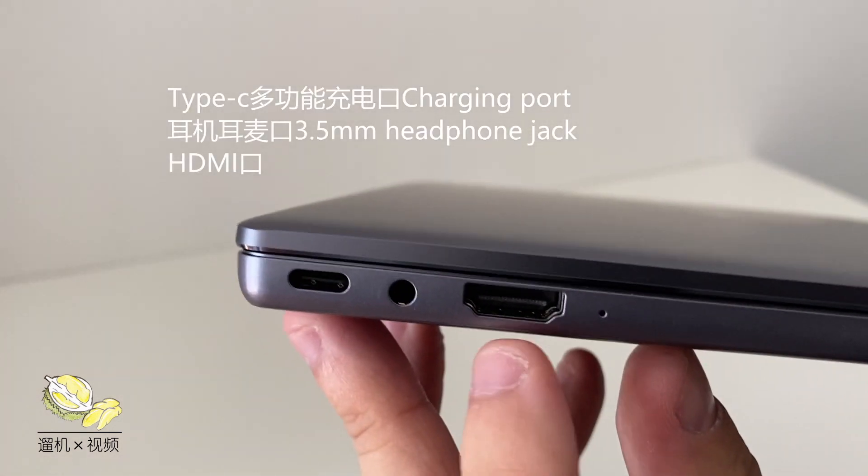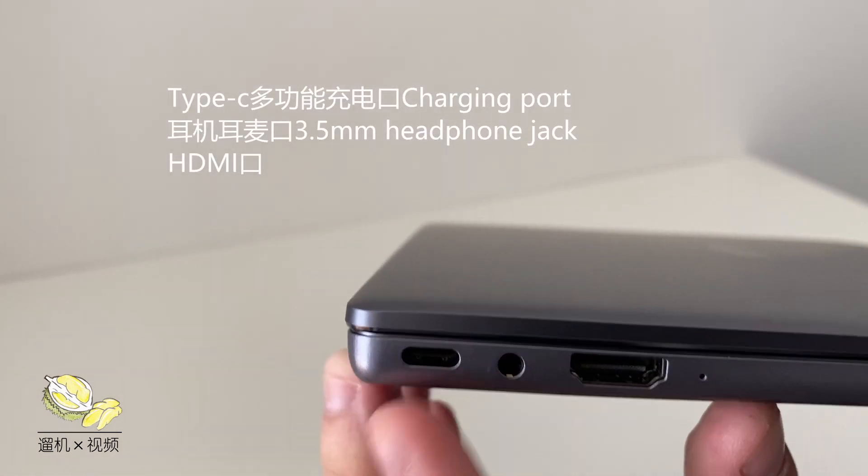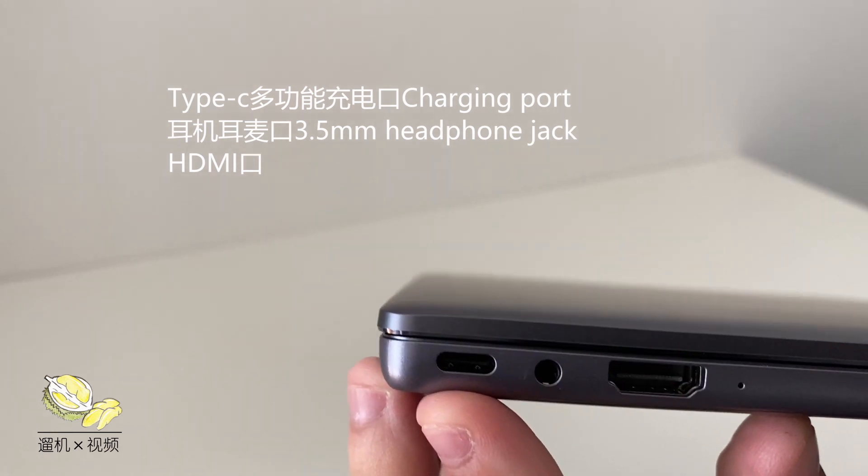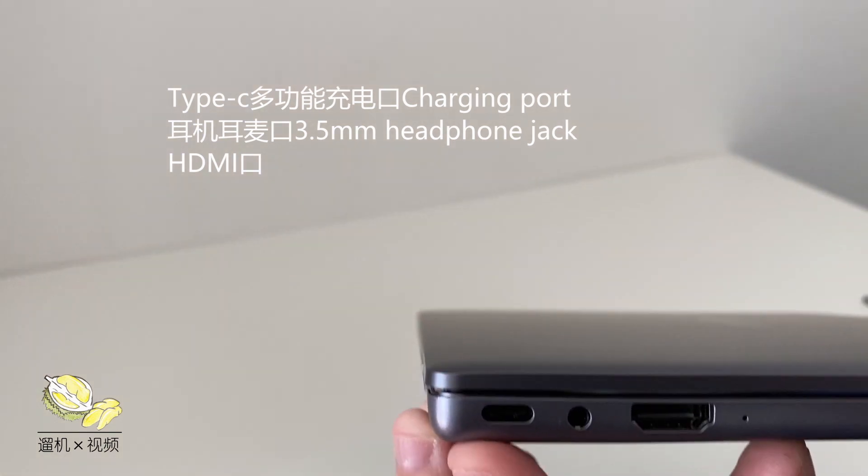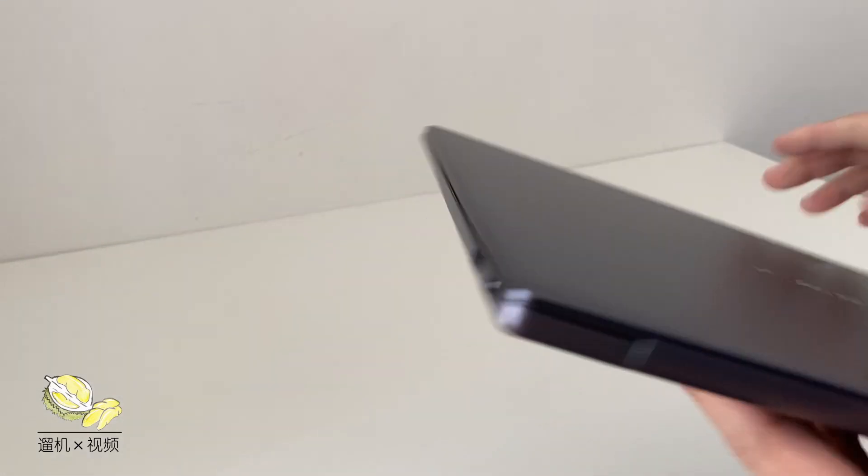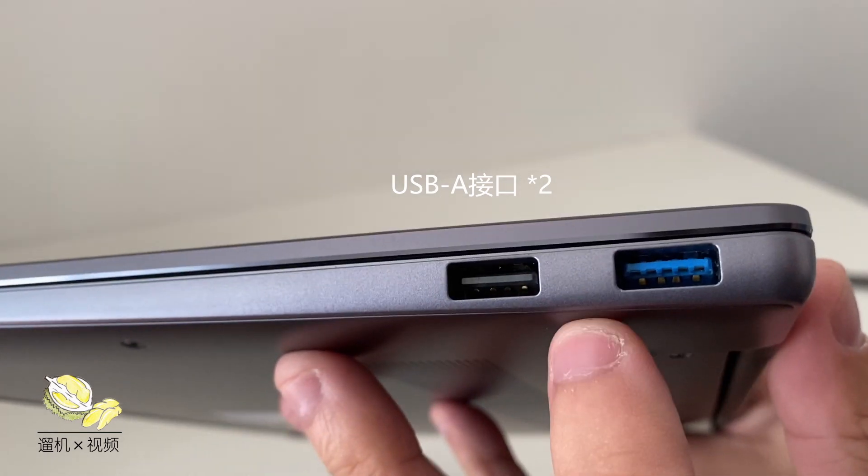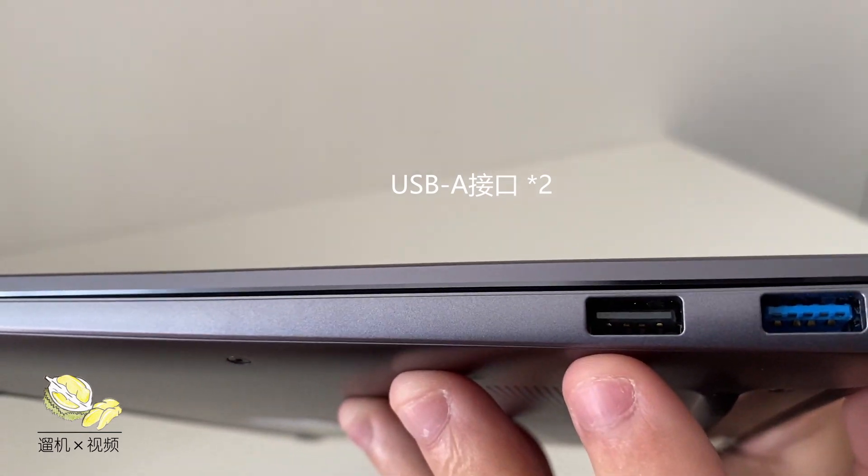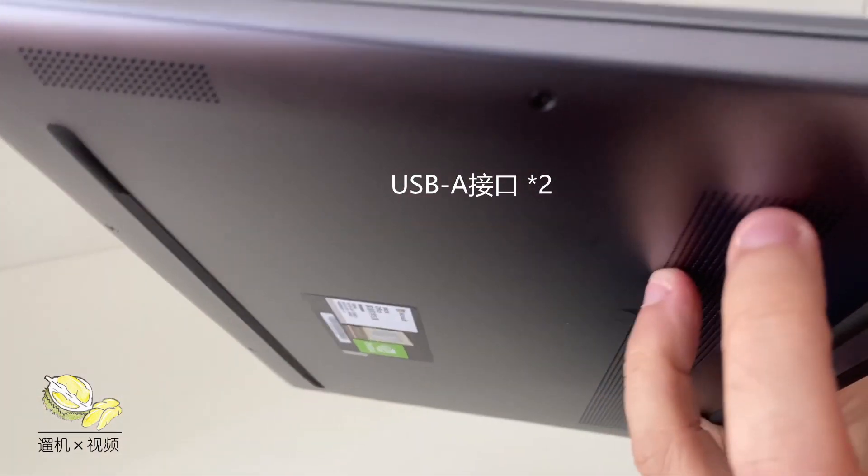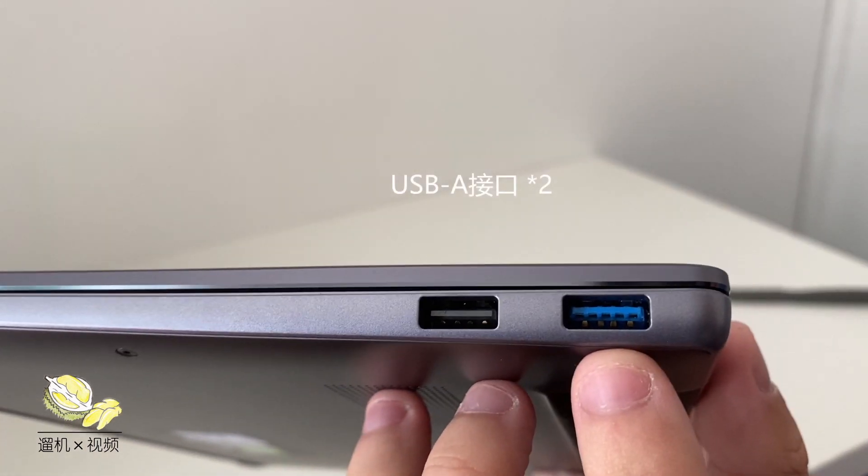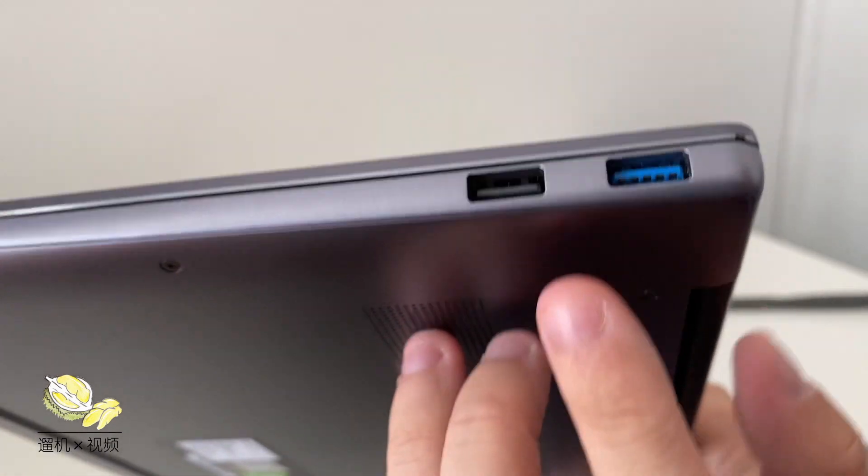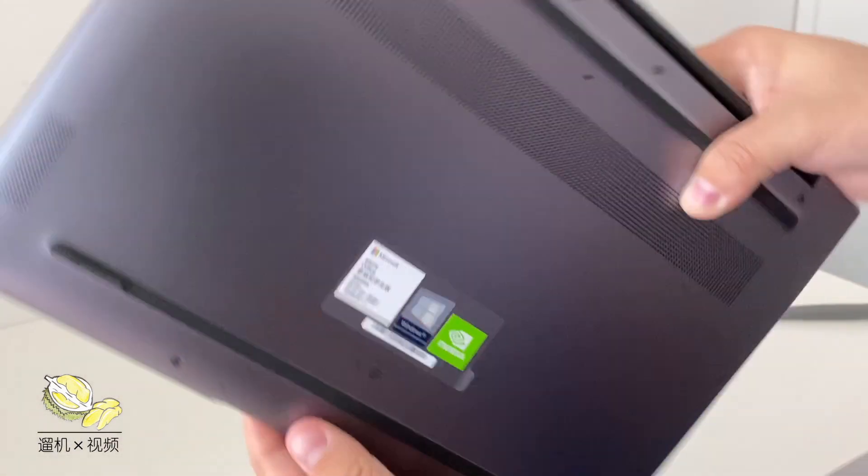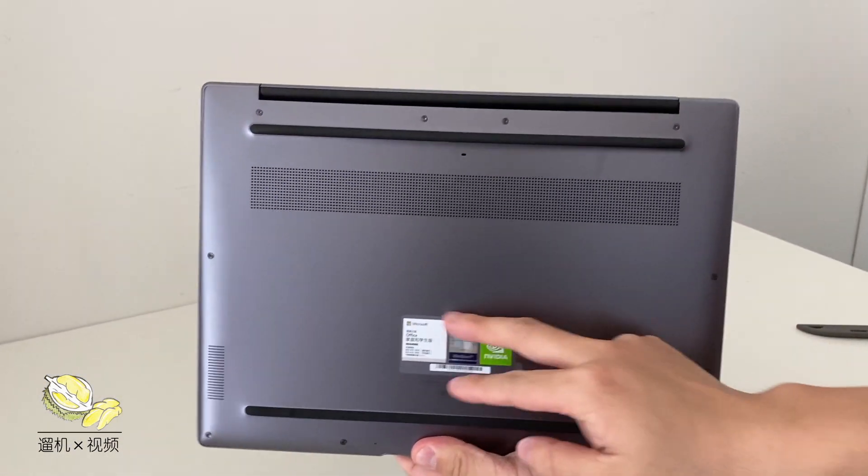On one side there is a full size HDMI port, one 3.5 millimeter headphone jack and one charging port which is also type-c. On the other side, very good there are still two USB Type-A ports, convenient for those who are still using thumb drives or portable 2.4G mice.